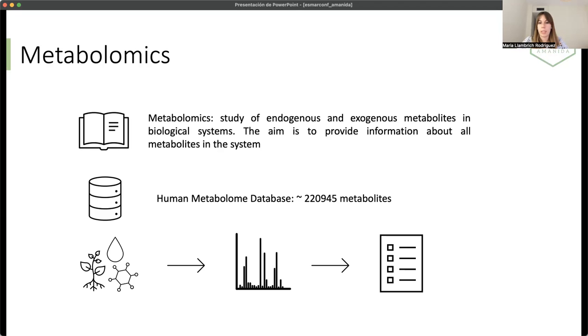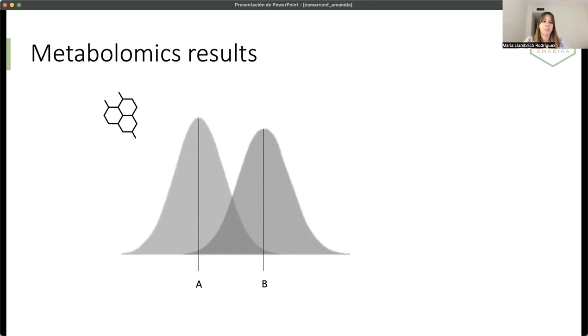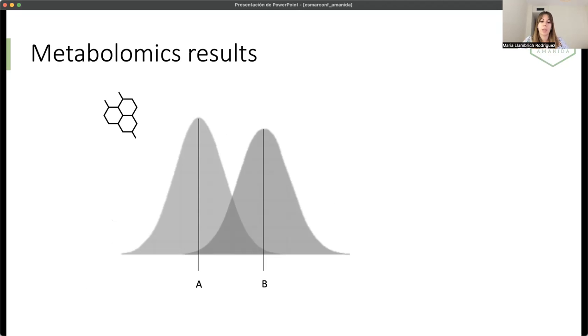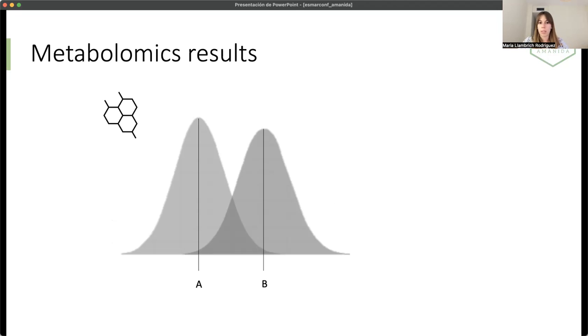What we do with this list of compounds from each sample, we do some statistics. This is the statistics more commonly used. First, what we do is compare. We compare two groups. We will have the control group versus the disease group, for example, cancer.